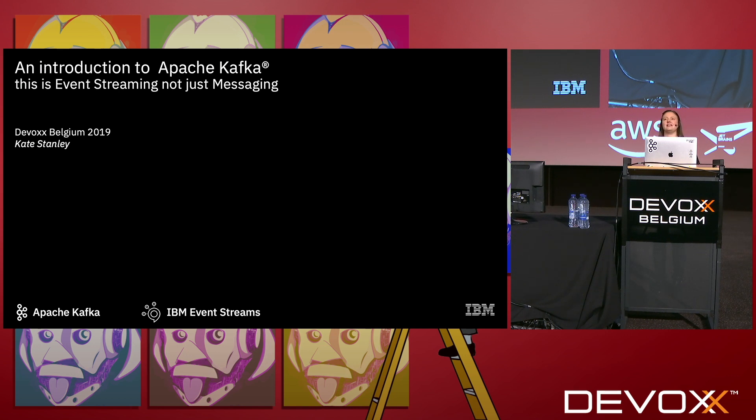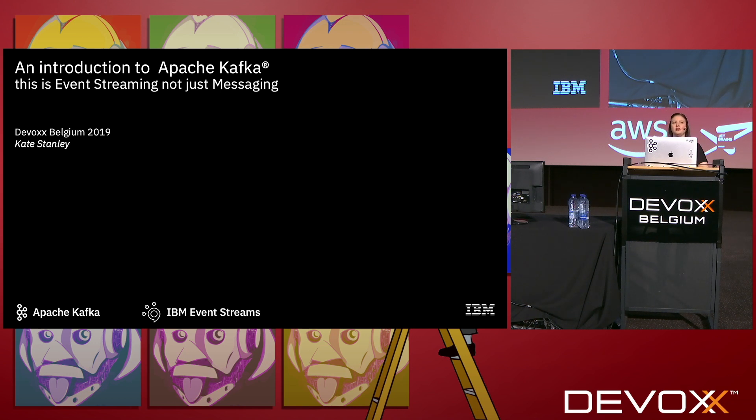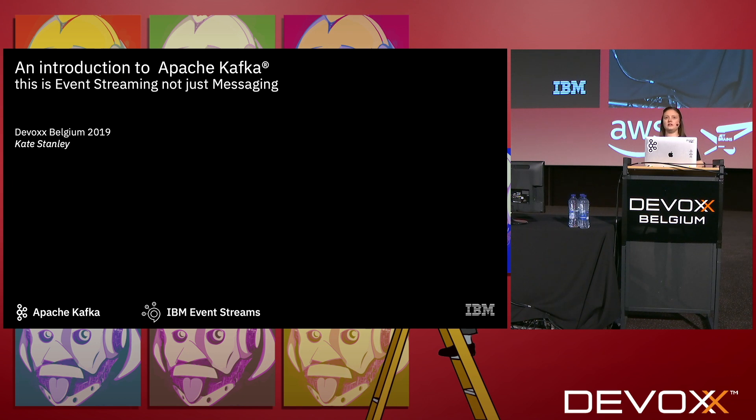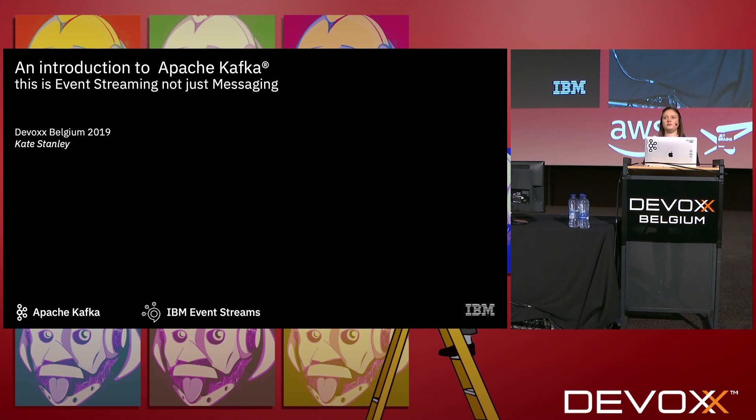Just a very quick show of hands: who here has attended a talk about Kafka before? A couple of people. Who has actually run Kafka themselves? Okay. And who's done more than just start it but actually start writing some applications to produce and consume? Not many, okay.